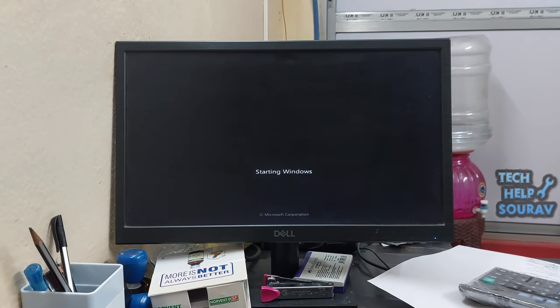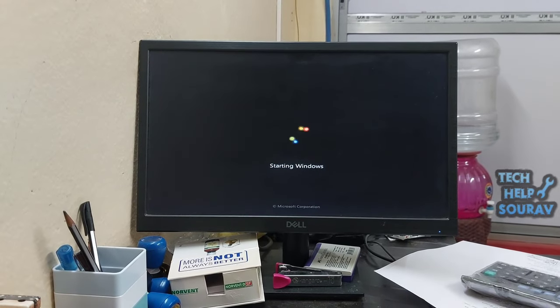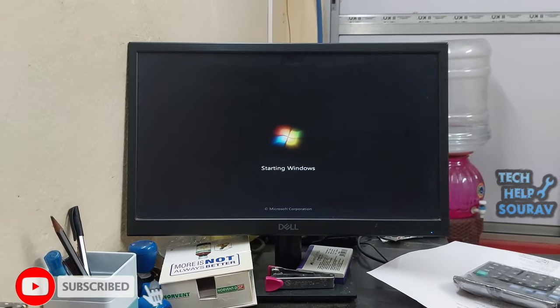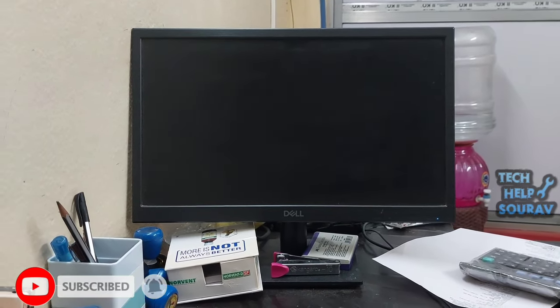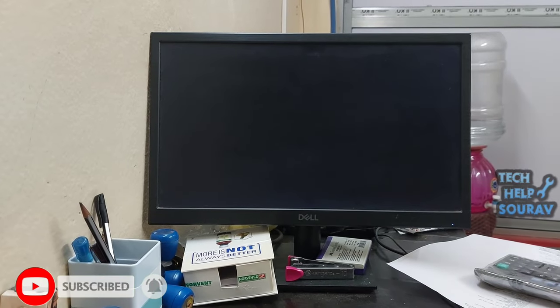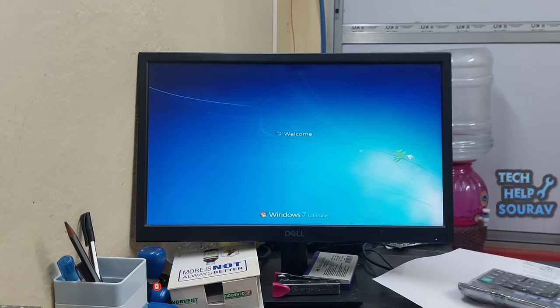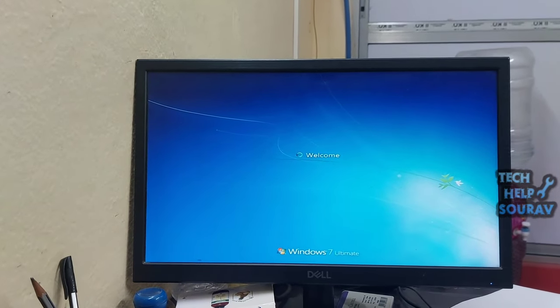After doing these steps, turn on the computer. I hope the computer will start without any problem. Before you fix it yourself, you must know about computers. After watching this video, if the computer has any other problem, it is your responsibility.